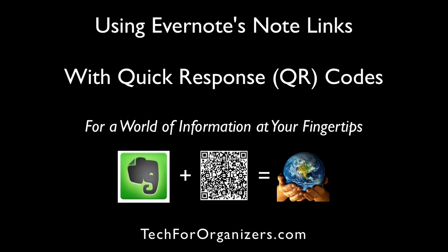When you combine the power of Evernote and its ability to link to notes with the power of quick response or QR codes, you can use your smartphone to access a world of information right at your fingertips. I'll show you how with a simple example.